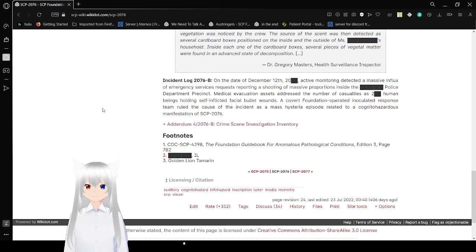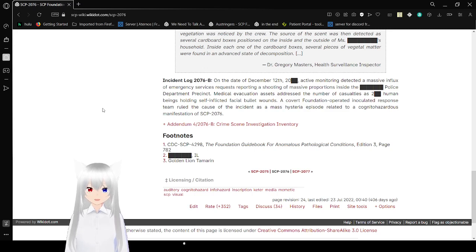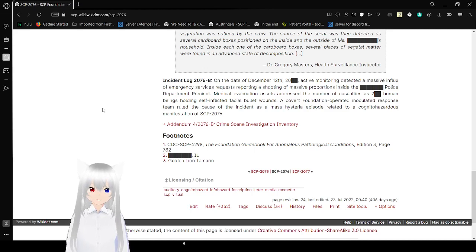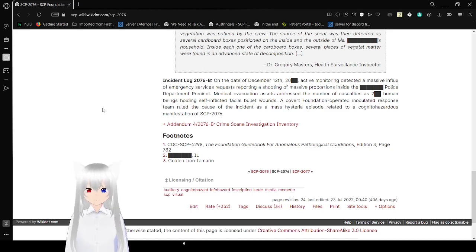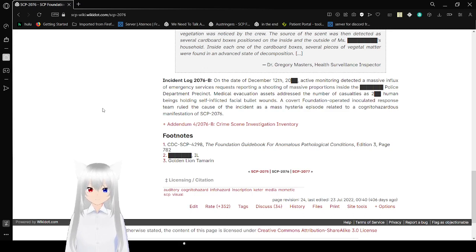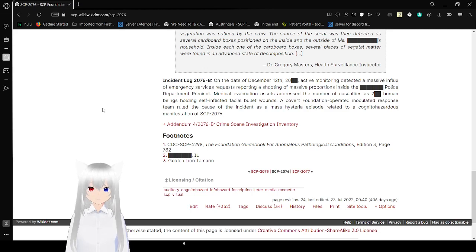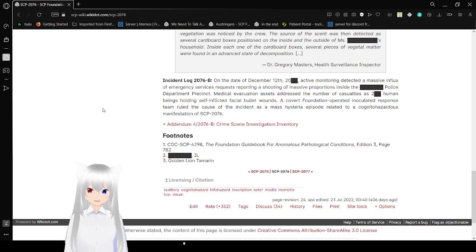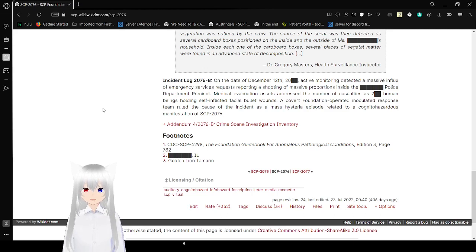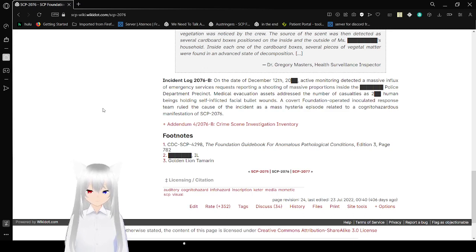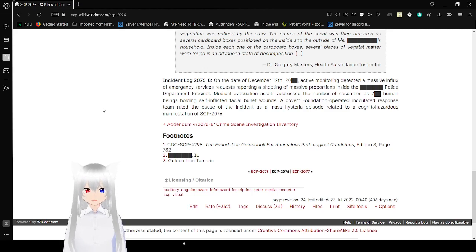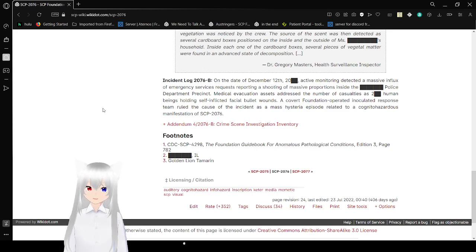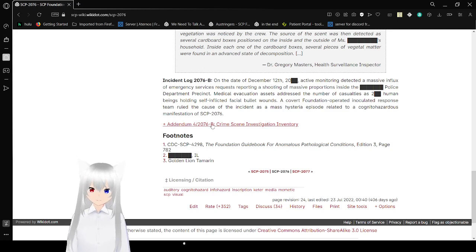Incident log 2076B: On the date of December 12th, 20-blank, active auditory detected a massive influx of emergency services requests reporting shooting in massive proportions inside the [redacted] Police Department precinct. Medical evacuation addressed a number of casualties as [blank] human beings holding self-inflicted facial bullet wounds. A covert Foundation-operated response team ruled the cause of the incident as a massive scenario episode related to a cognitohazardous manifestation of SCP-2076.